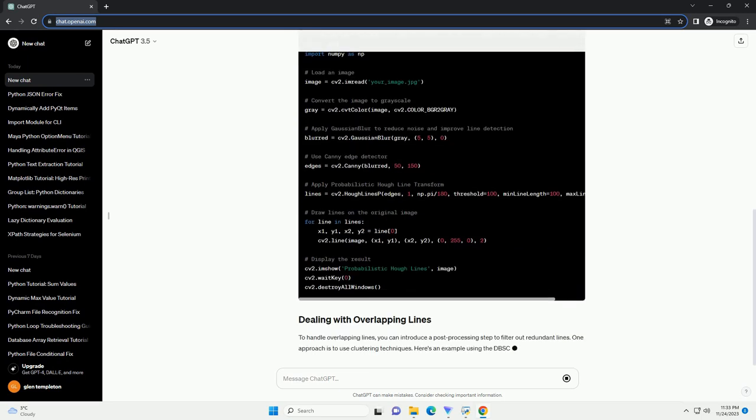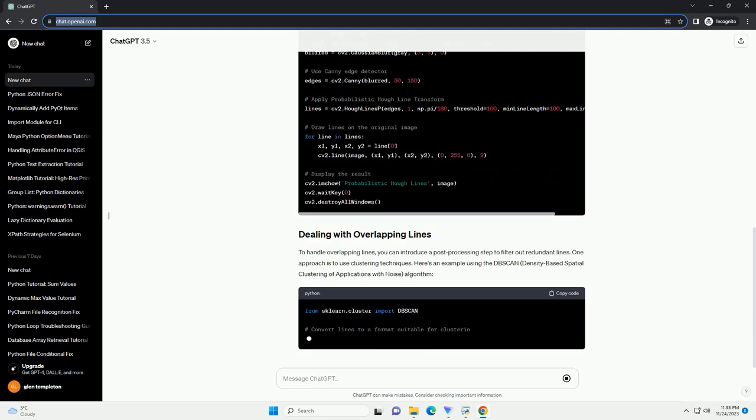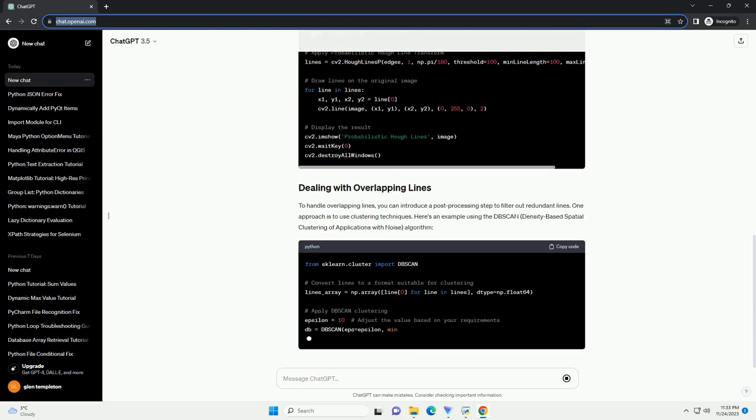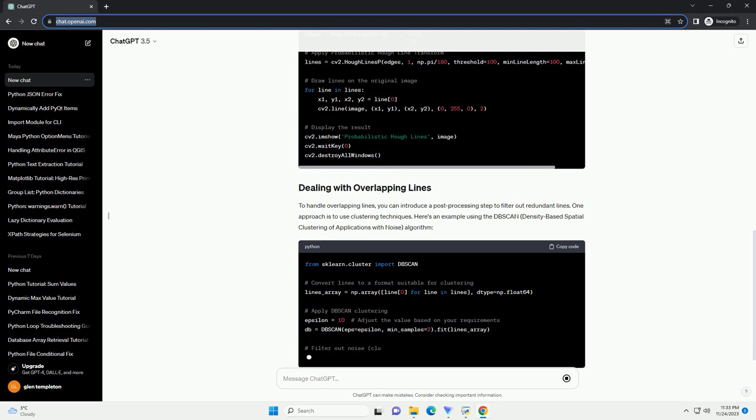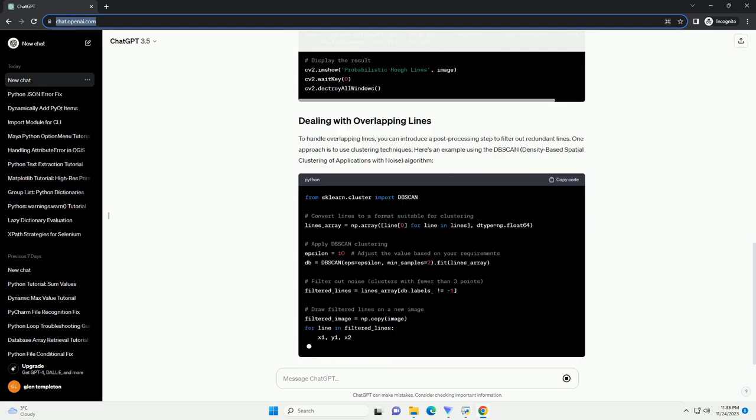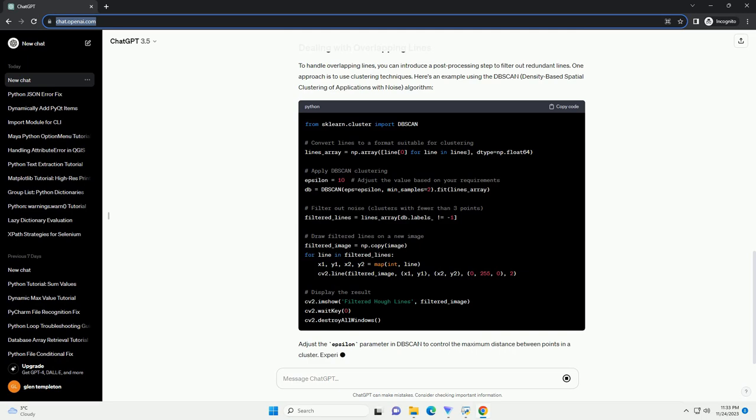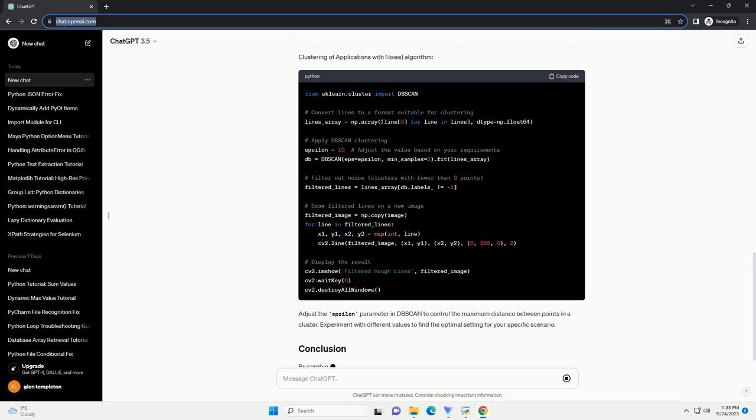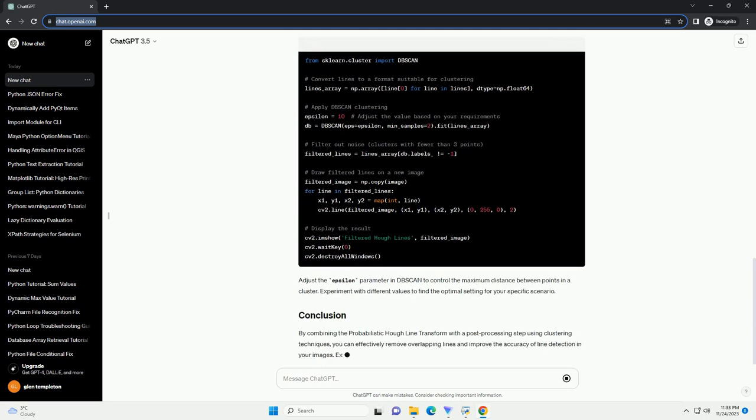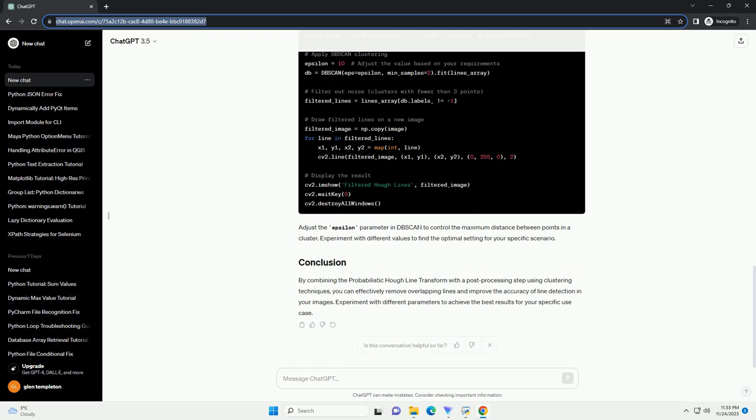Make sure you have the following libraries installed. You can install them using pip. The probabilistic Hough line transform is an extension of the standard Hough transform used for detecting lines in an image. It is more efficient and suitable for real-time applications.